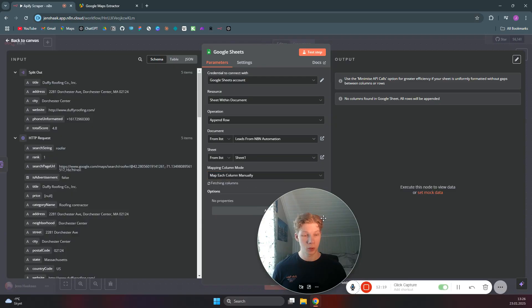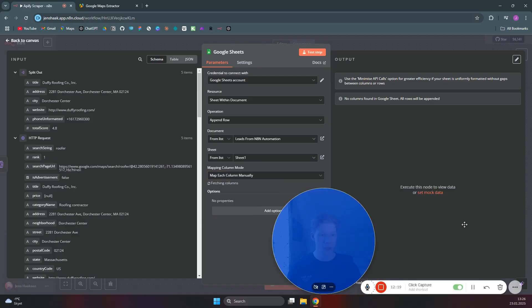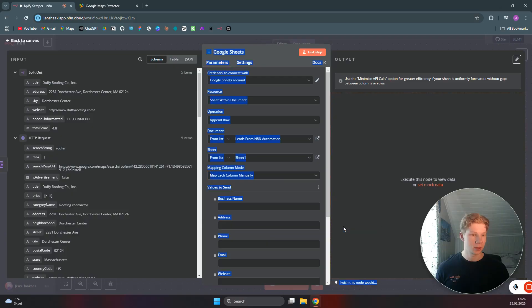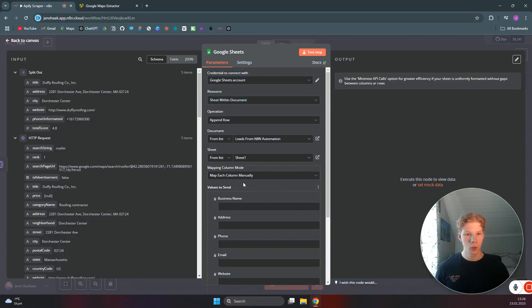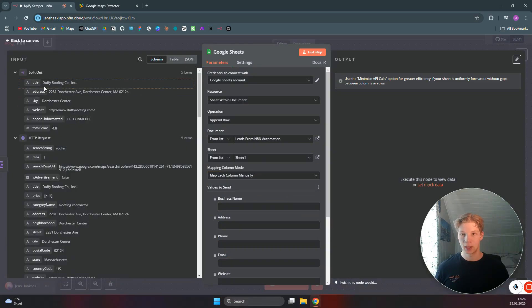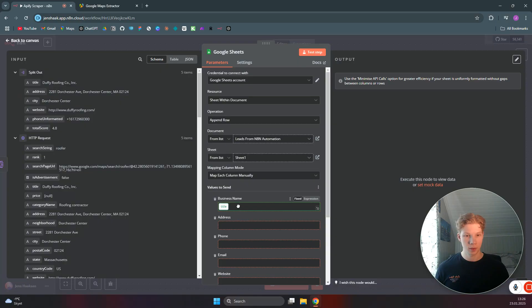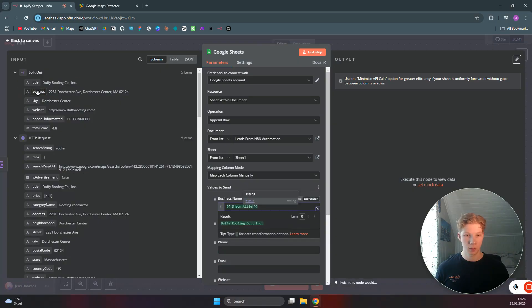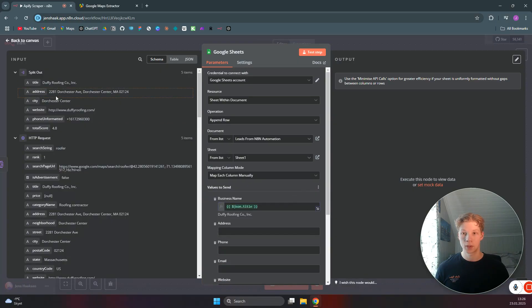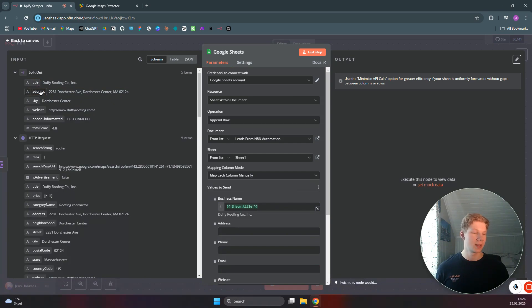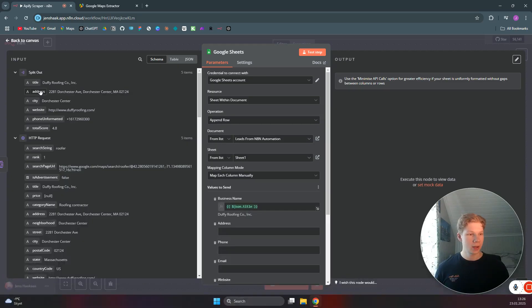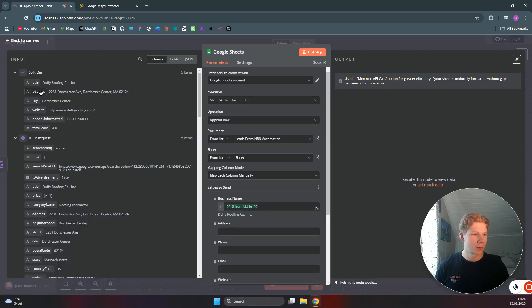We can actually set the business name to the title. And basically use all these inputs we got from the split out to set a new row in Google Sheets. And that is basically it. So if you enjoyed the video, please make sure to subscribe. And I'll see you in the next one.